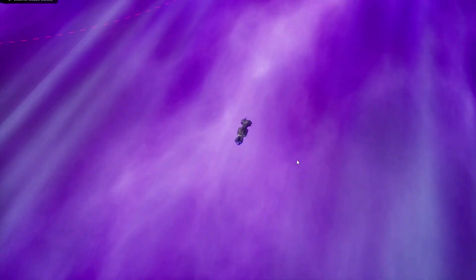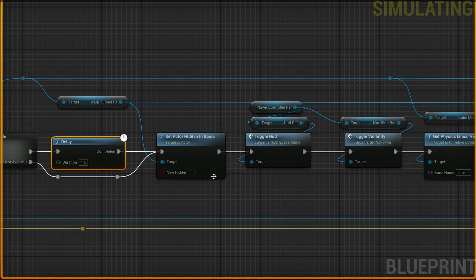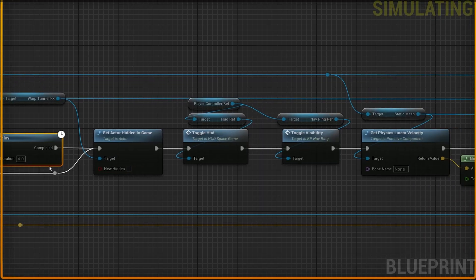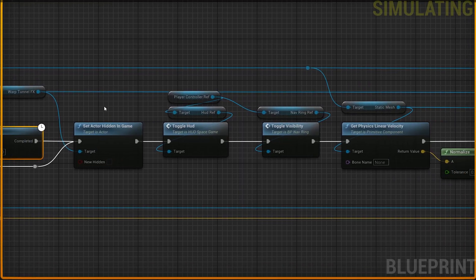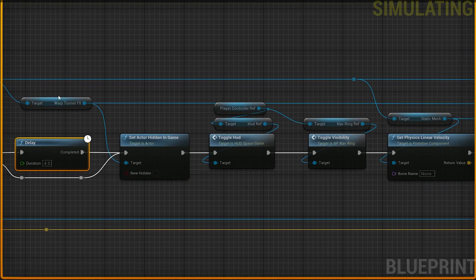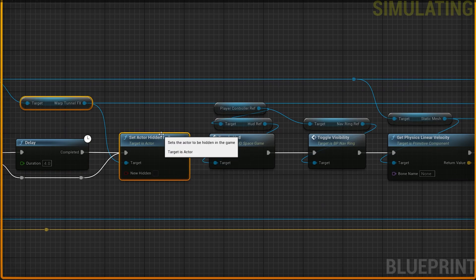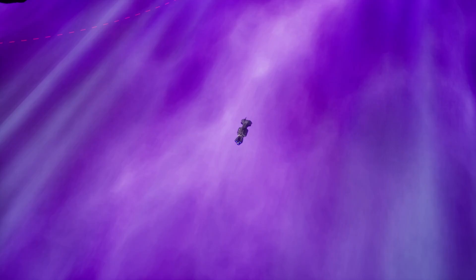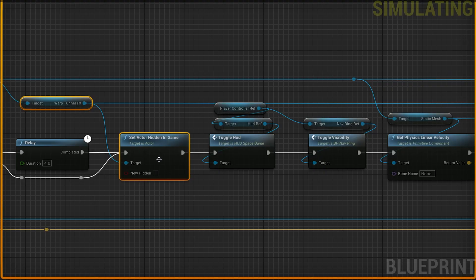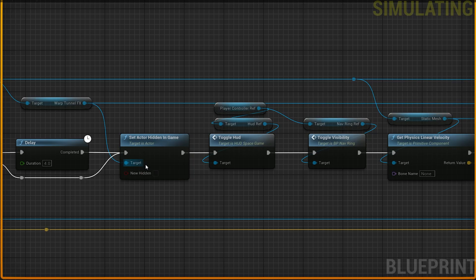Okay. Now we've got purple everywhere and some weird stuff happening here, but we're fixing that. What happens after the delay is, we've got this warp tunnel effects. This is the big purpleness that's everywhere. That just got unhidden.